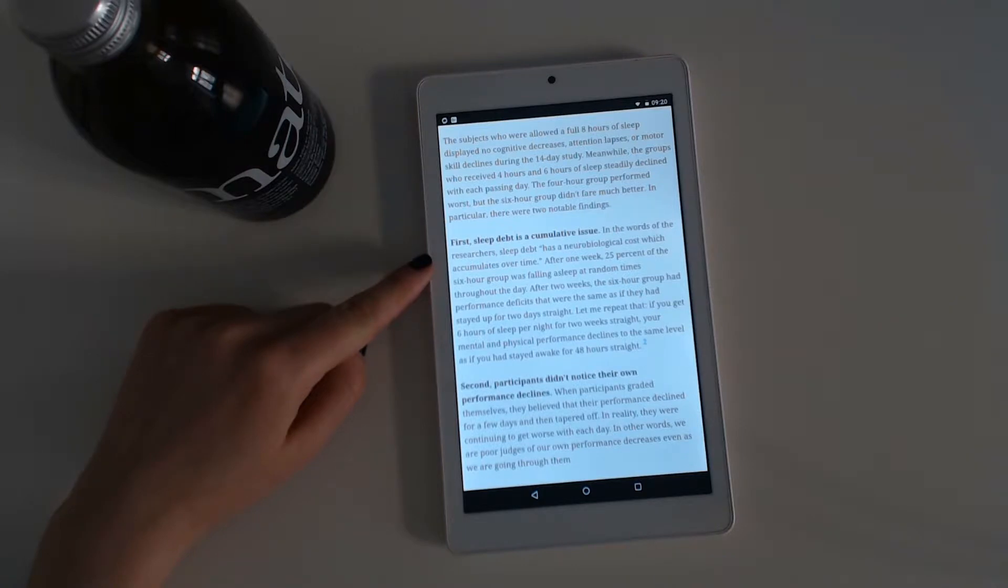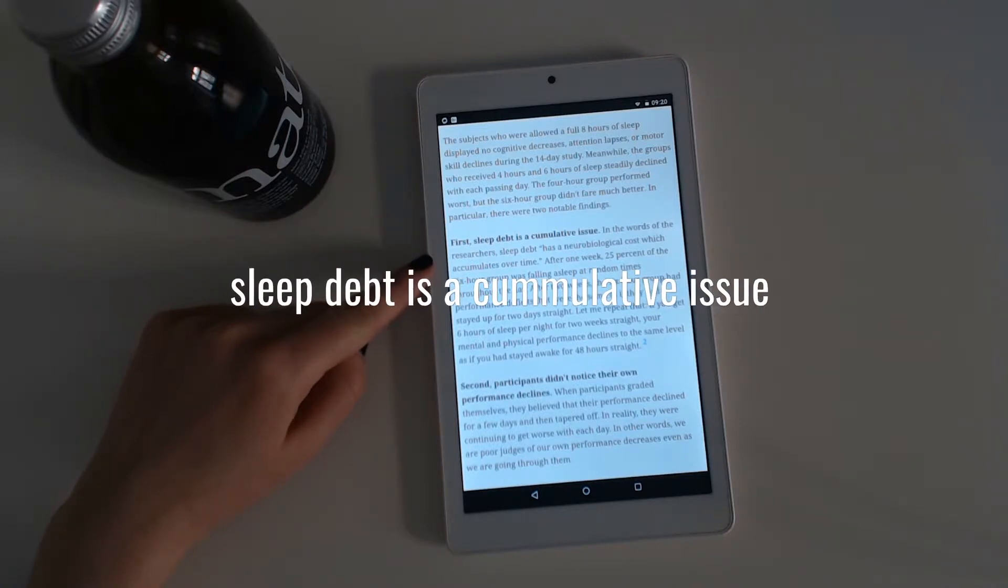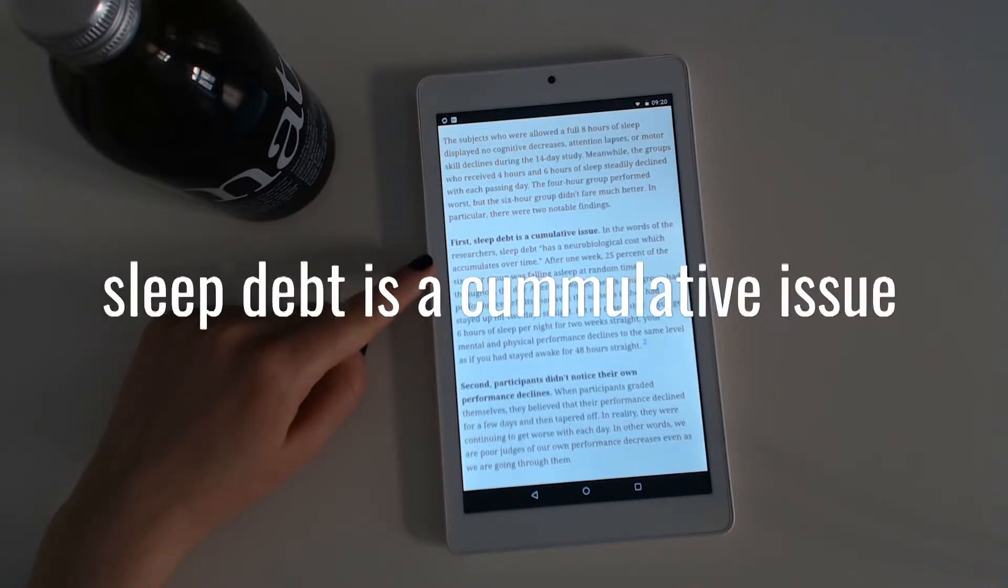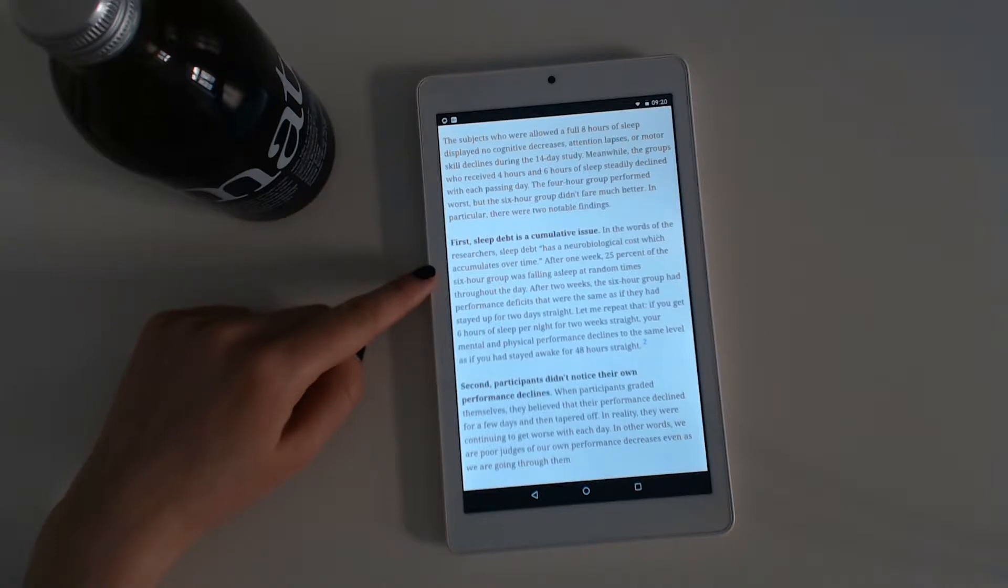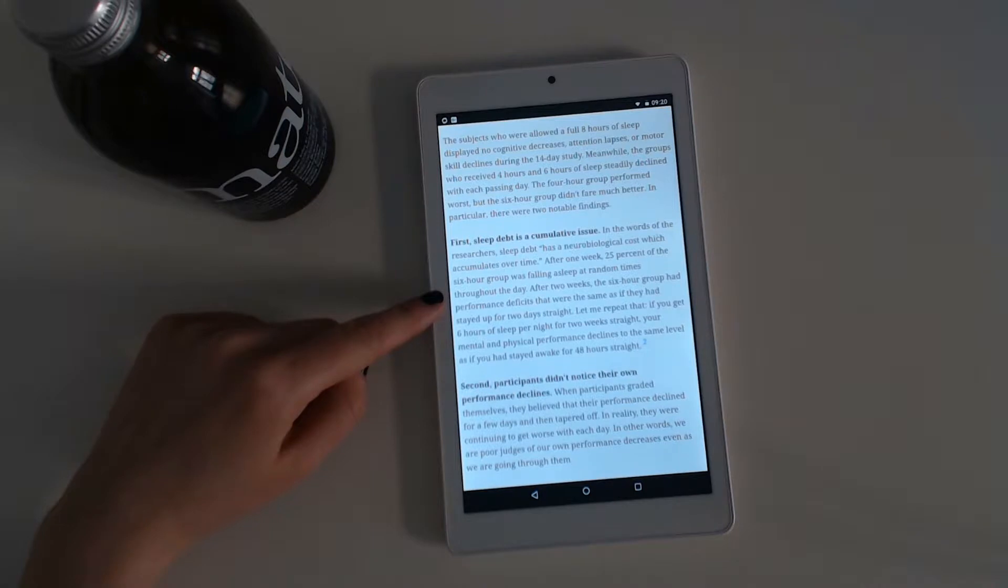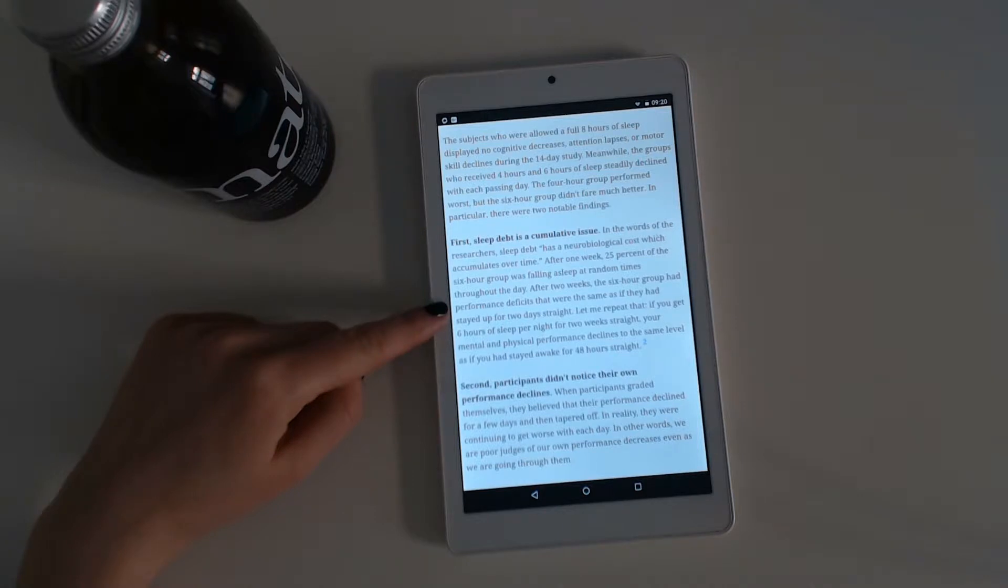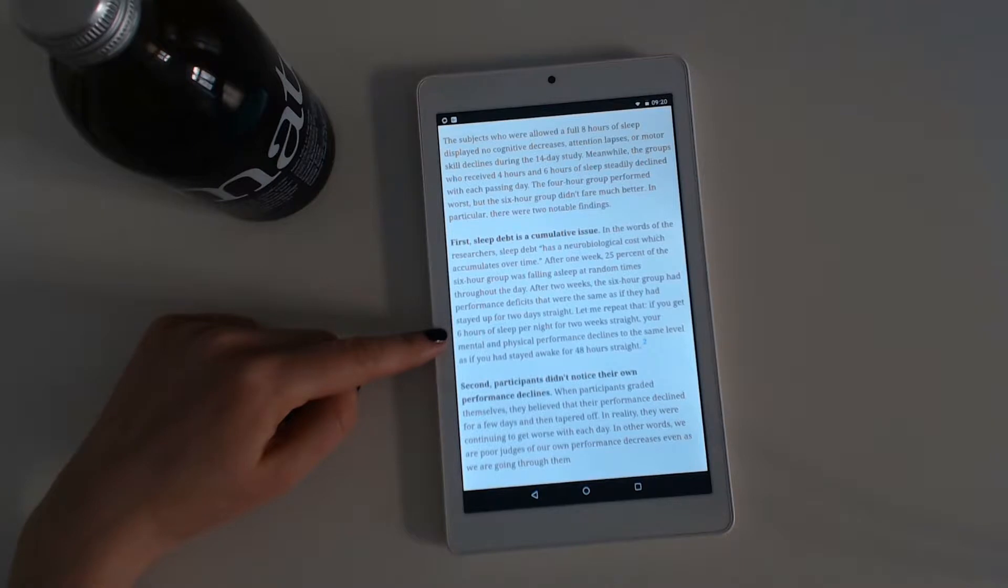First, sleep debt is a cumulative issue. In the words of the researchers, sleep debt has a neurobiological cost which accumulates over time. After one week, 25% of the six-hour group was falling asleep at random times throughout the day. After two weeks, the six-hour group had performance deficits that were the same as if they had stayed up for two days straight.